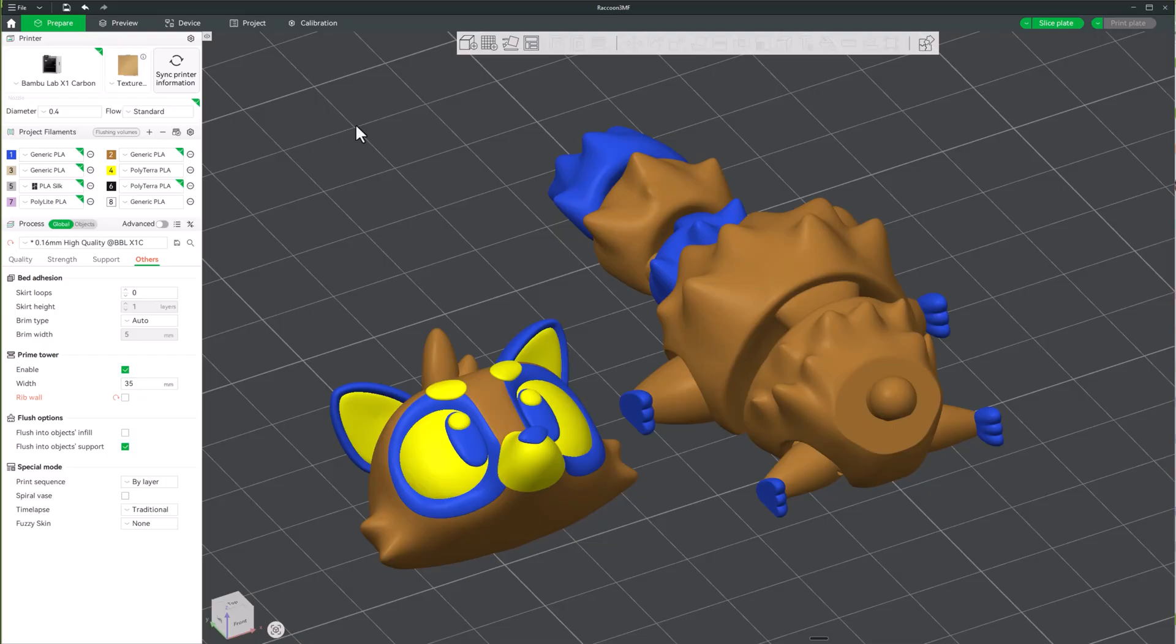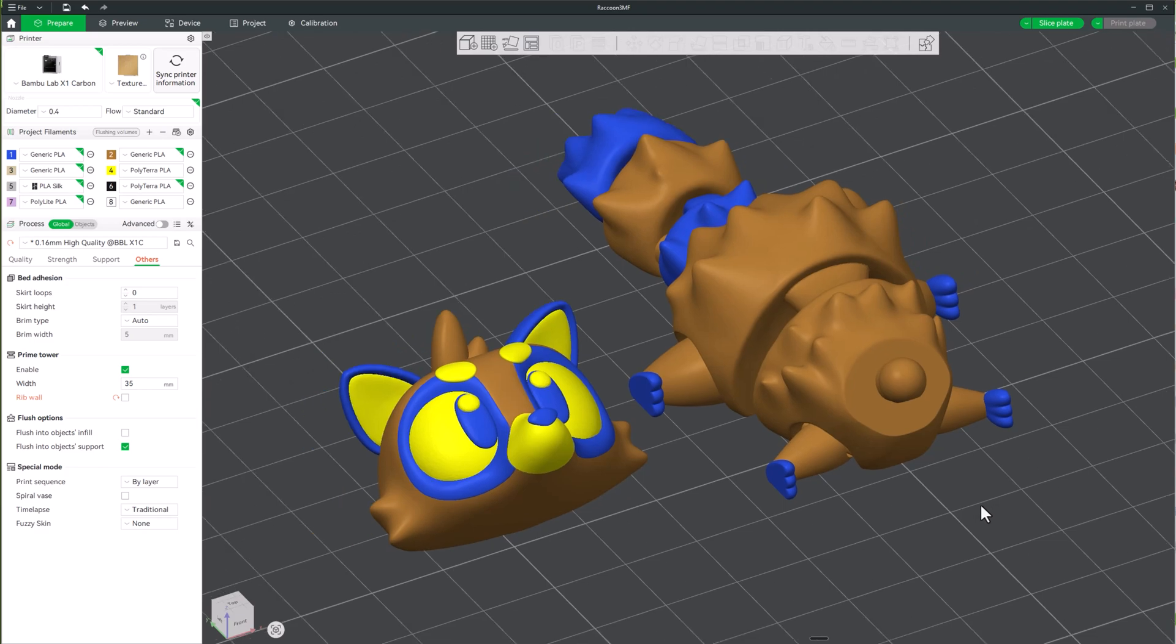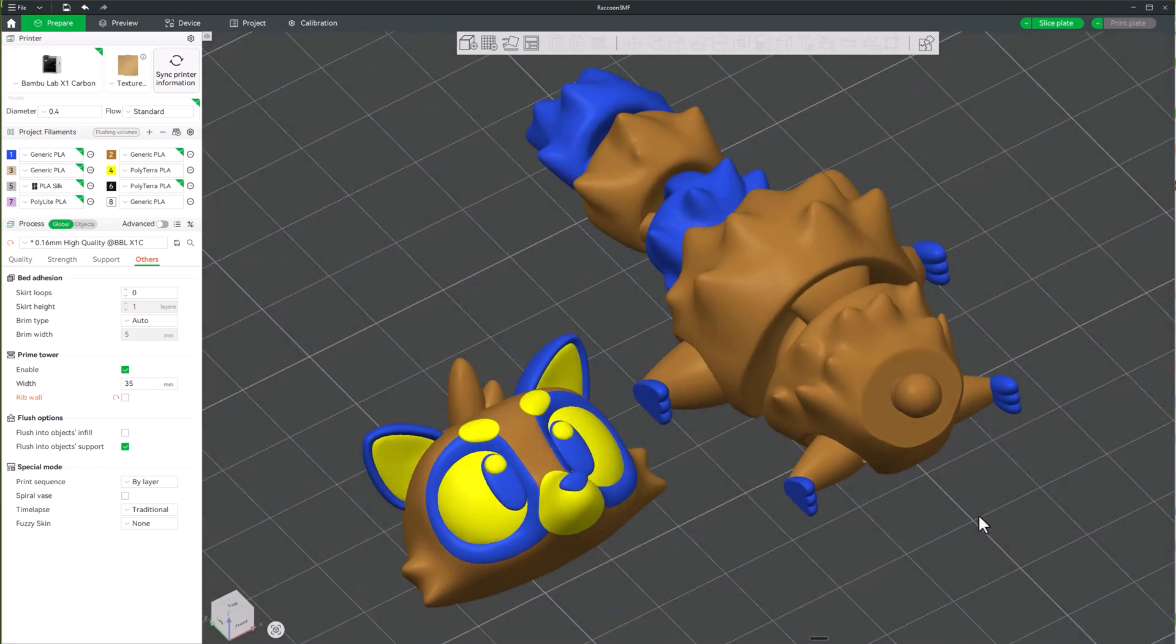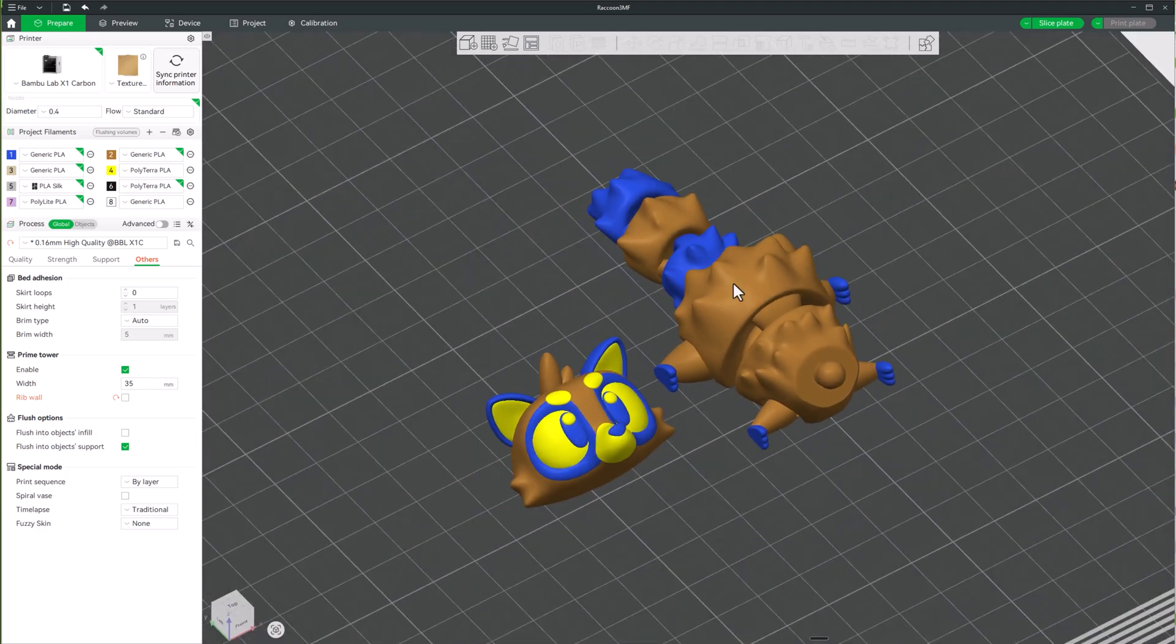Alright, so I wanted to just take a few minutes and show you this new feature that has come into Bamboo Studio that I've been using for a little bit now and it has just saved me so much time, especially when it comes to dealing with 3MF files that are already colored and painted. When you bring them in, sometimes they don't line up like this.